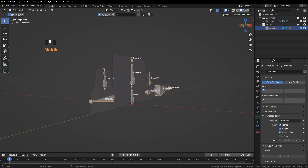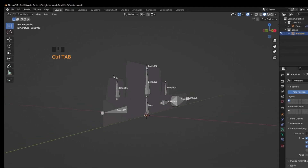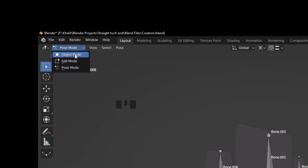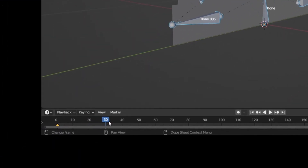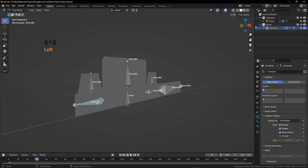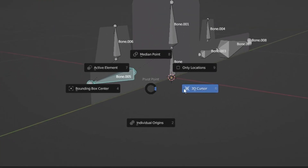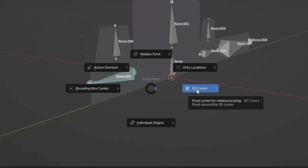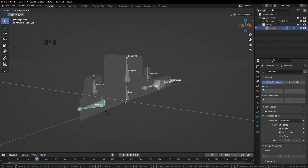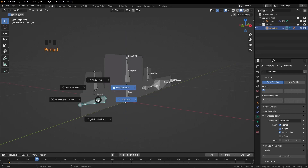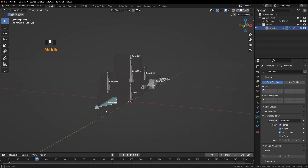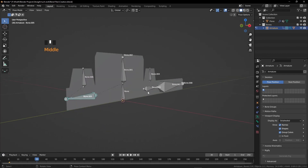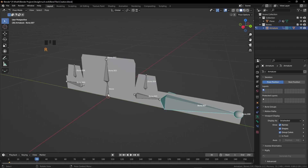Select the armature. We're going to animate the box closing. Press Ctrl+Tab to enter Pose Mode — you can also select it from the menu. Press A to select all bones, press I and click Rotation to insert a keyframe. At the 30th frame, rotate all the bones. Check the pivot point — change it from 3D Cursor to Median Point. Rotate on the X-axis — check what's happening.